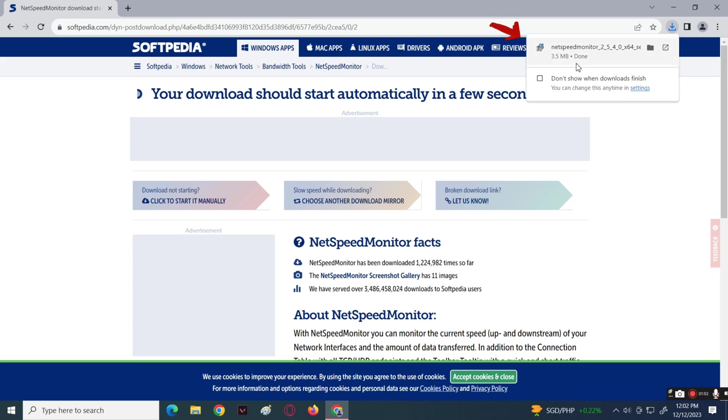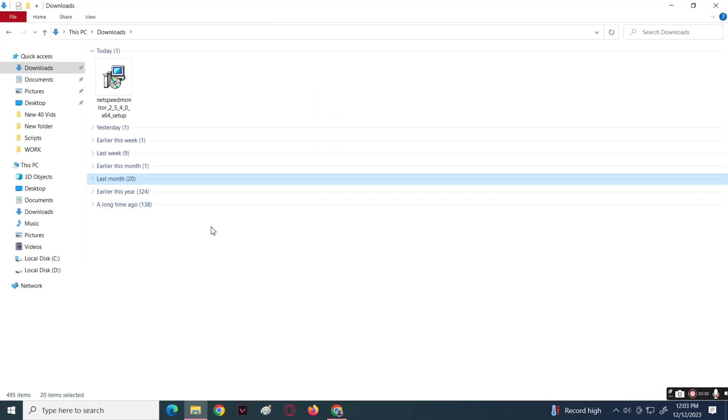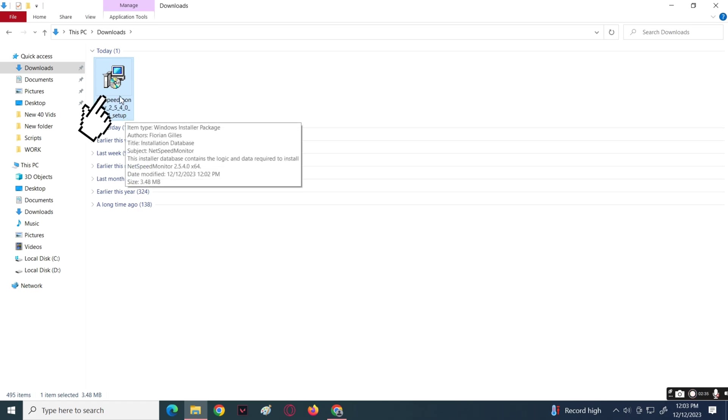For the installation process, follow the steps that I'm going to do. Go over to your Downloads folder on your computer, then navigate to the file that you downloaded.